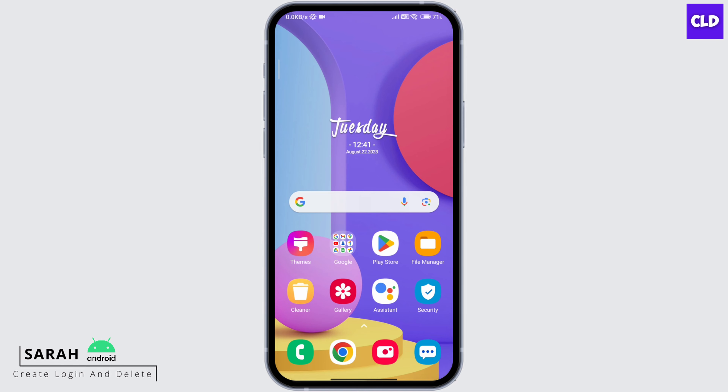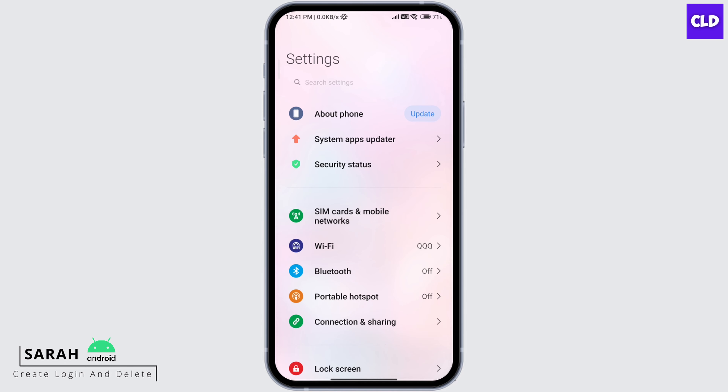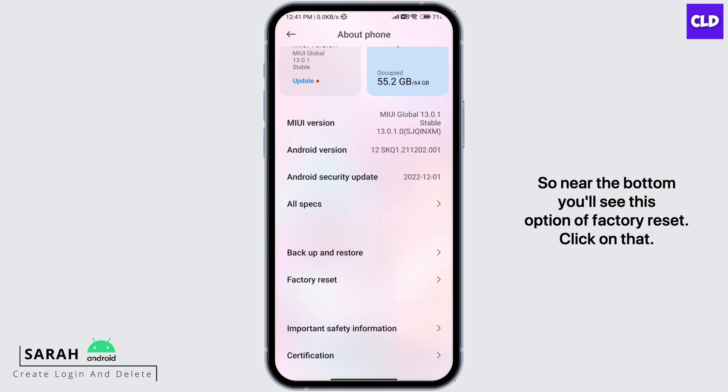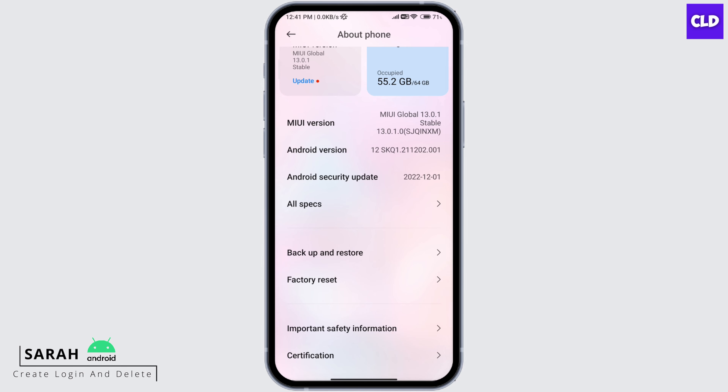So to factory reset, first open your phone settings. Click on the first option of About Phone. So near the bottom, you'll see this option of Factory Reset. Click on that.